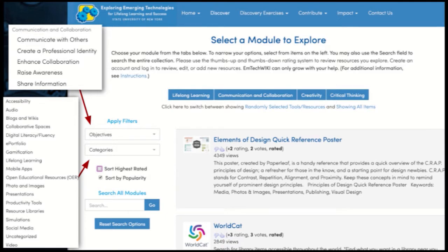This screen is a blow-up of the wiki. You can either go straight to the wiki using suny.edu/EmTech and then navigate to the Discover menu, or if you come here from the MOOC, you're automatically filtered to the section of the MOOC that you're participating in. You see across the middle of the screen there's the 21st century skills — lifelong learning, communication and collaboration, creativity, and critical thinking. So if you come to the wiki from the second module, the 500 resources in the MOOC are automatically narrowed down to just the ones that help you communicate and collaborate.